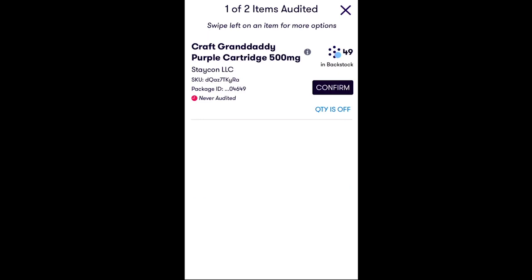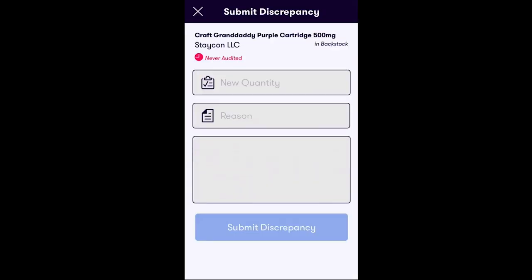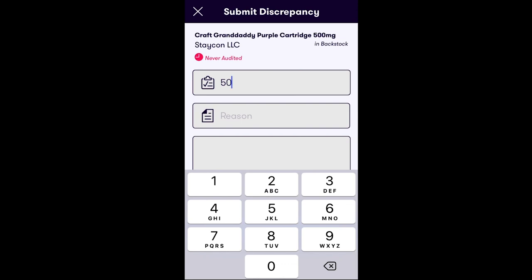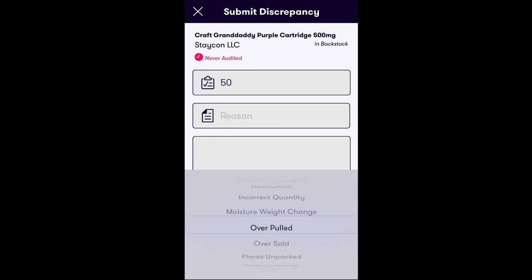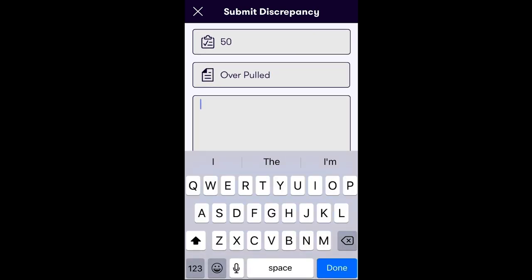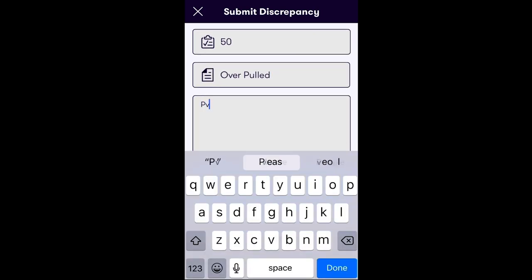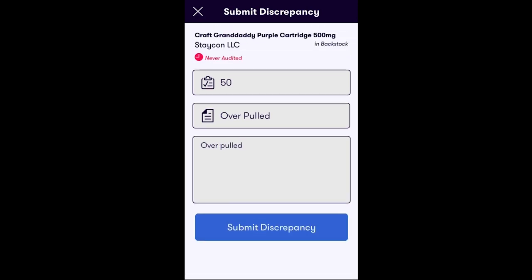If the physical count does not match the quantity listed in the Stash app, tap Quantity is Off. In the next window, record the actual physical count for that inventory item. Select a reason for the discrepancy and fill in any additional notes for your manager to review. After this form has been completed, tap Submit Discrepancy at the bottom of your screen.